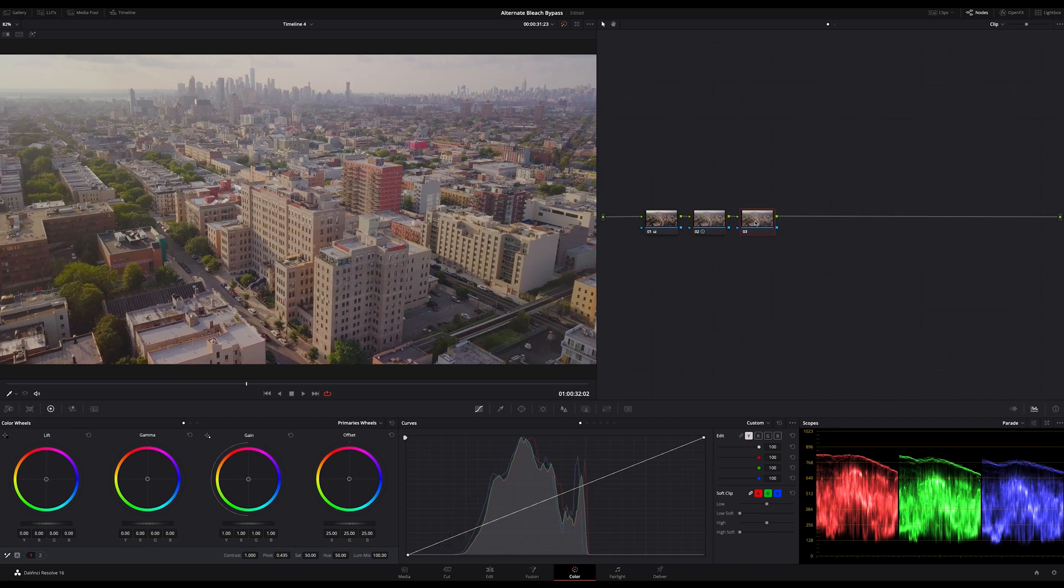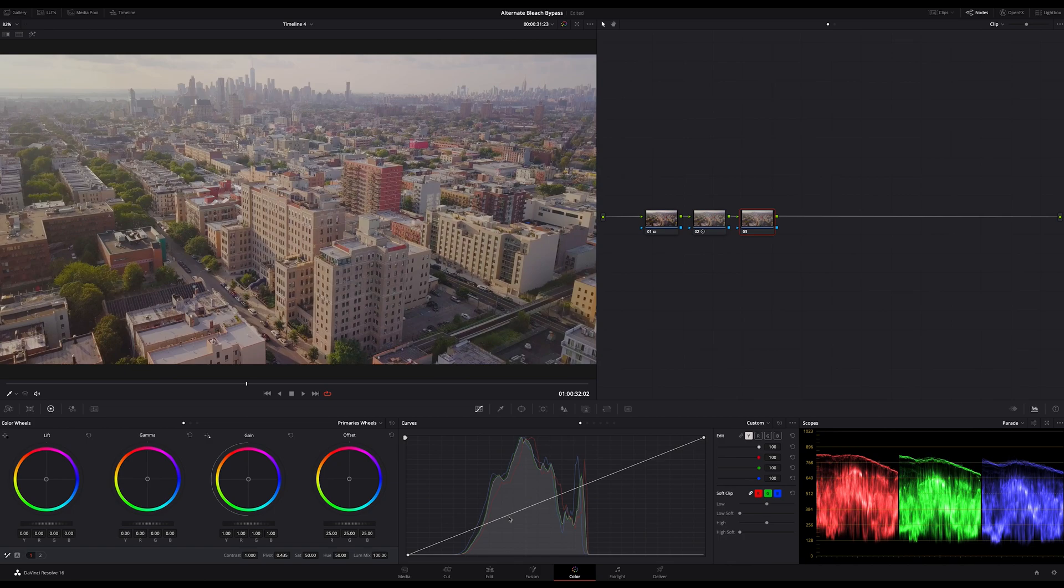Now on the second node I will reintroduce the contrast. Instead of just applying a serial monochrome node for that, I will use the curves because I'm working in Log and here the contrast curve has to be an S shape.